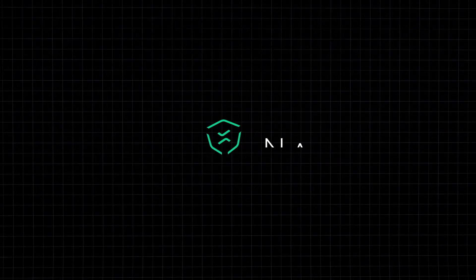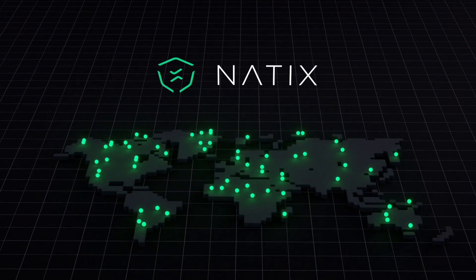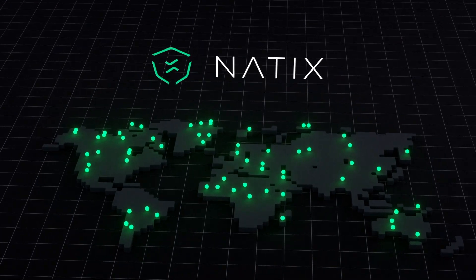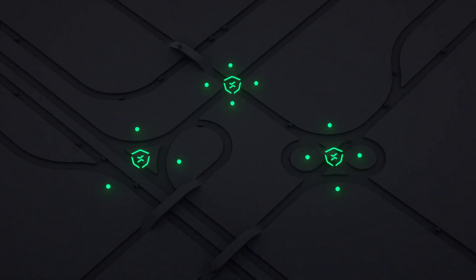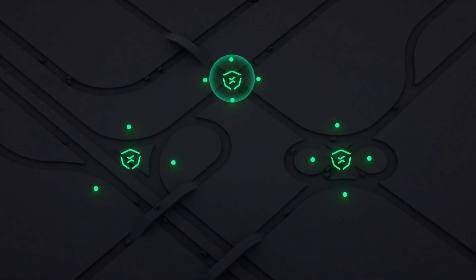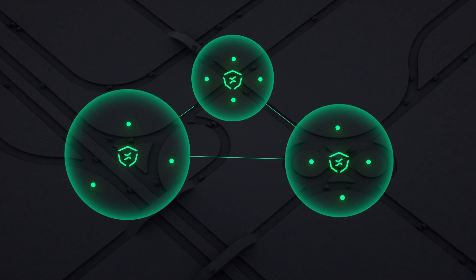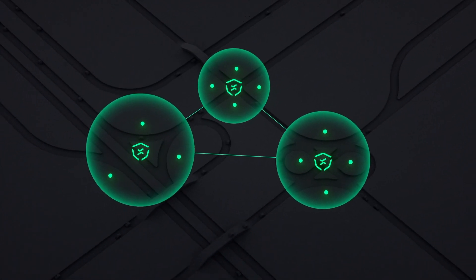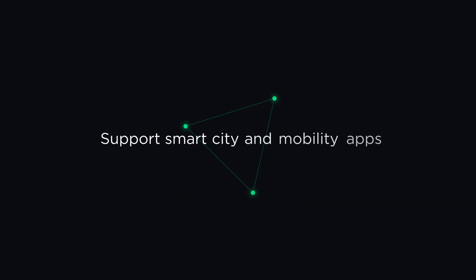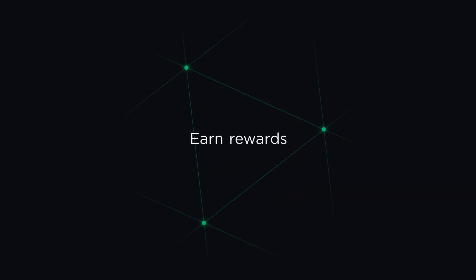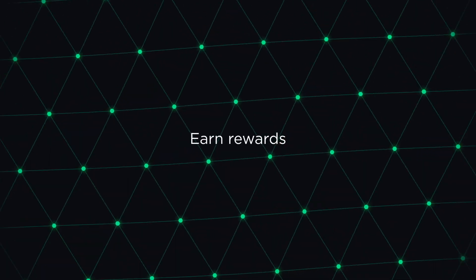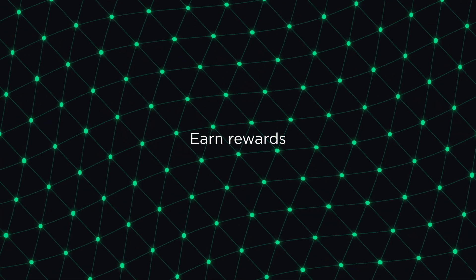Natix is taking advantage of these cameras to create the first crowdsourced smart camera infrastructure. By installing Natix's software, any camera can become a smart device, collect data, and support smart city and mobility applications. And the camera owners earn rewards by providing the infrastructure and the data.